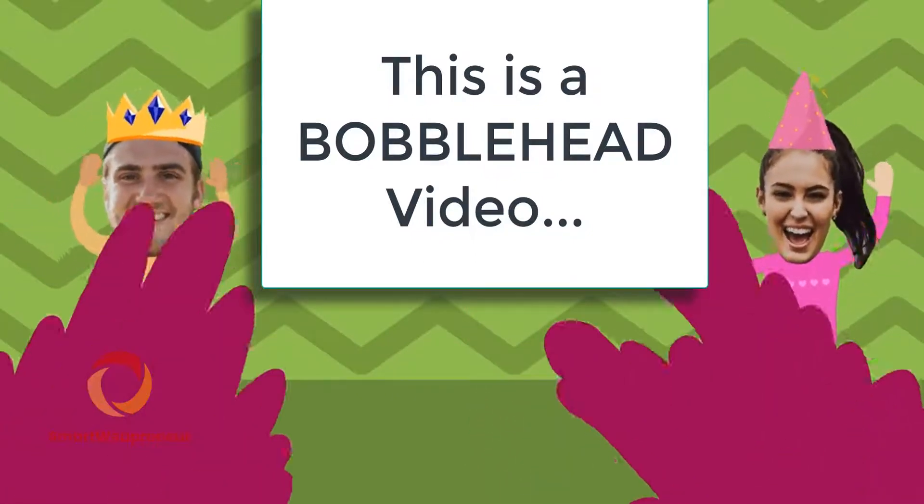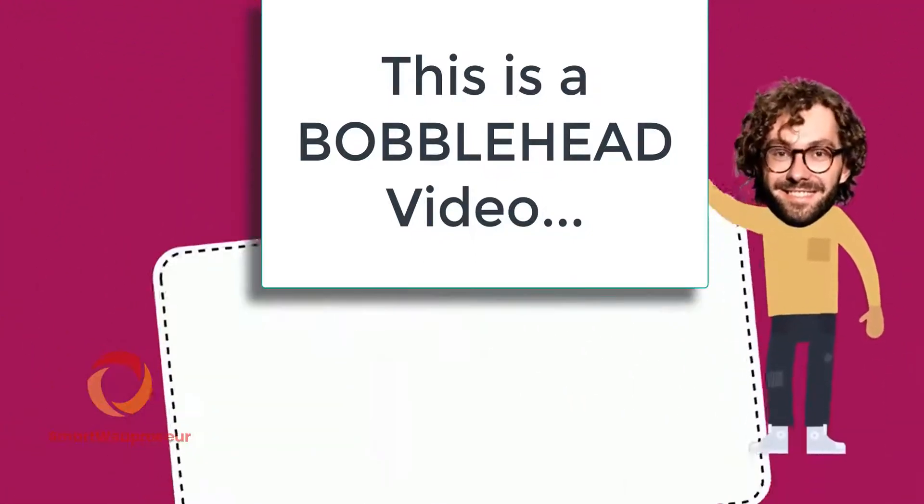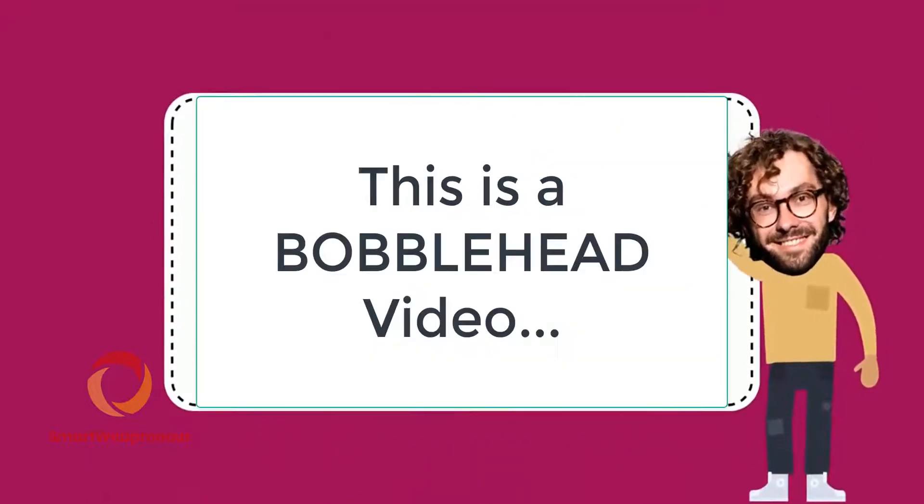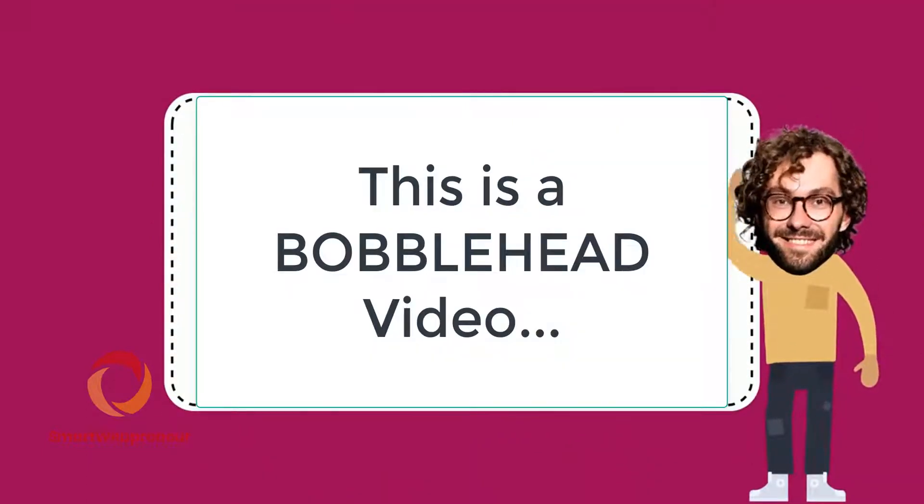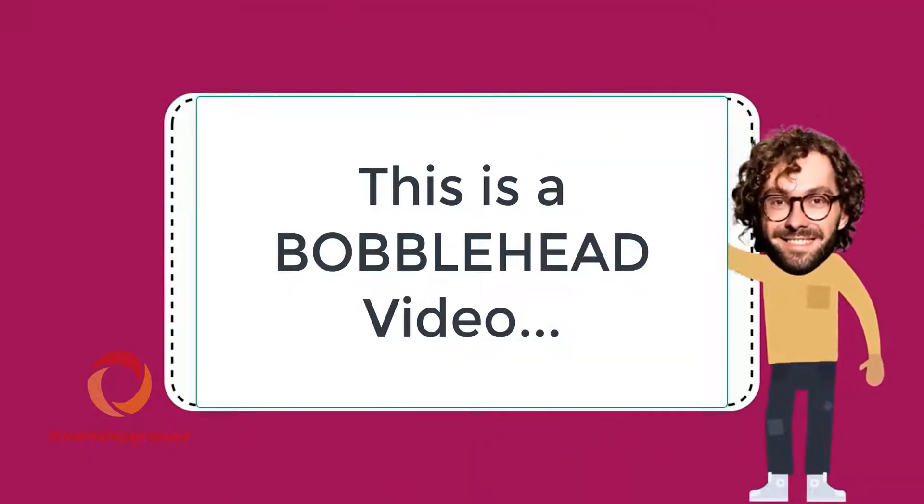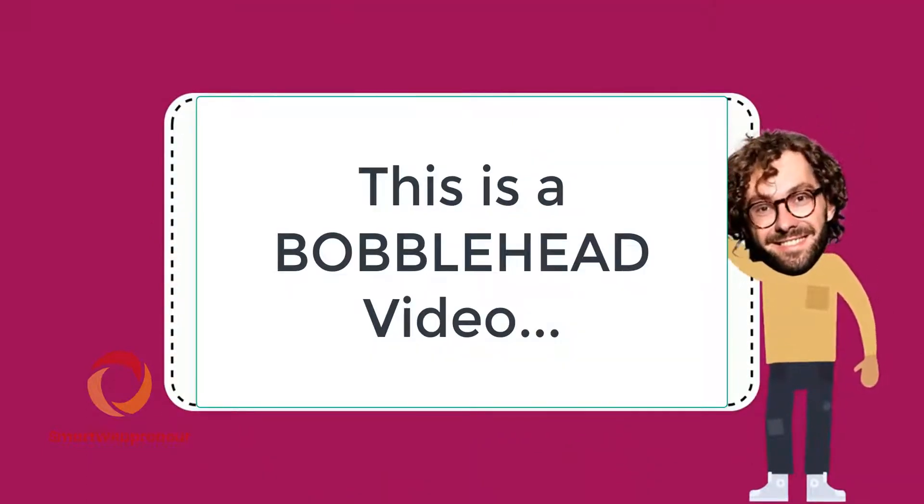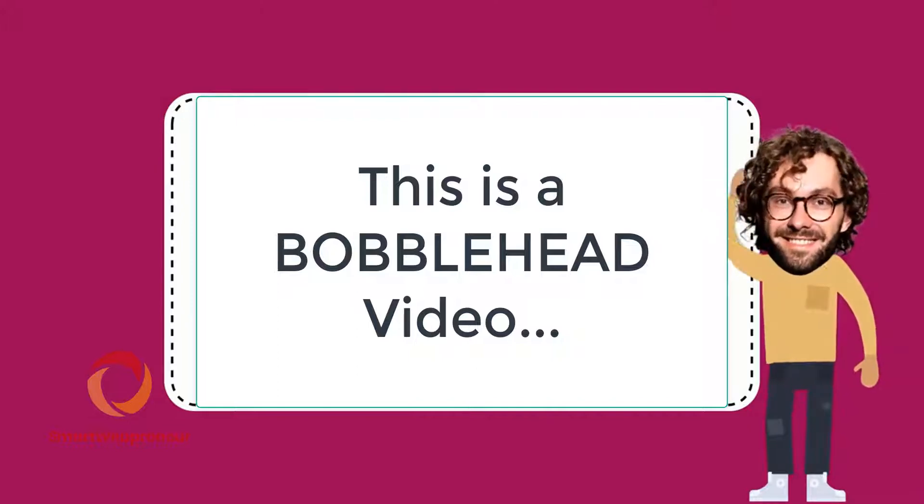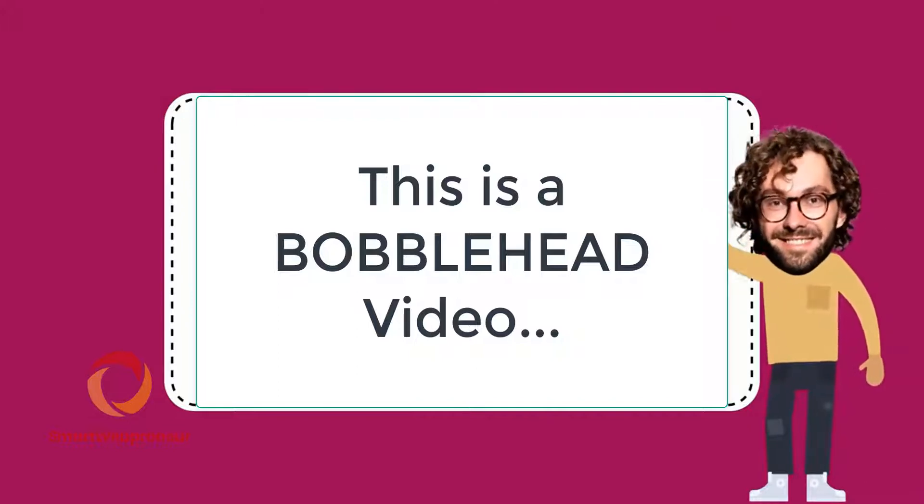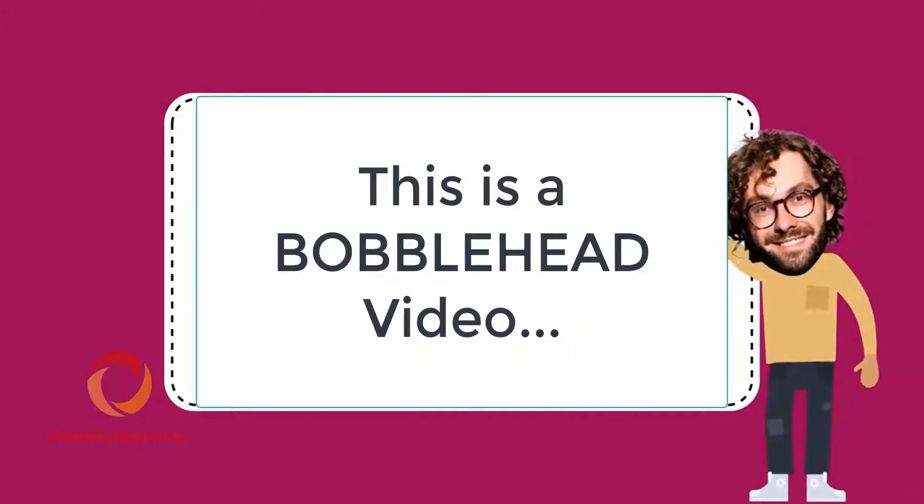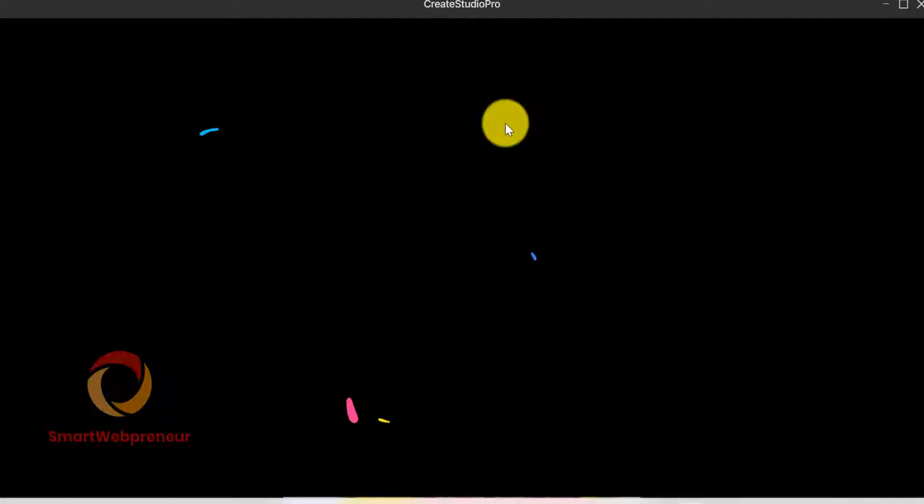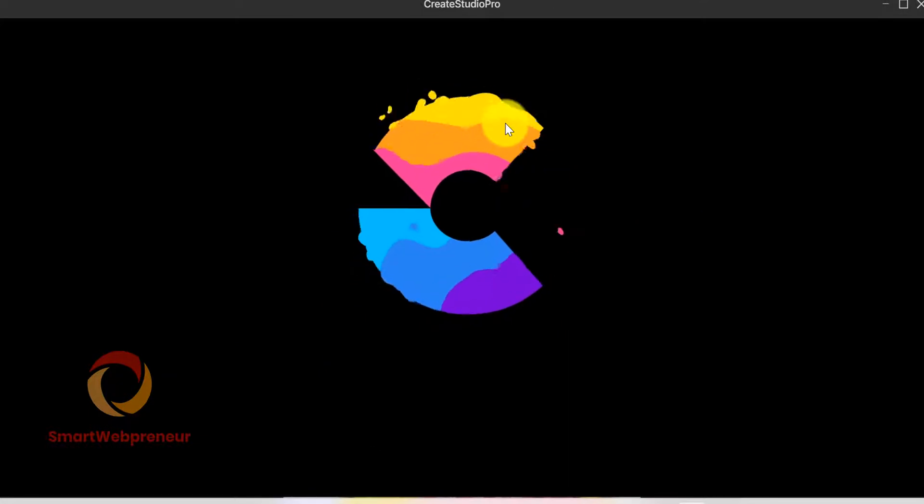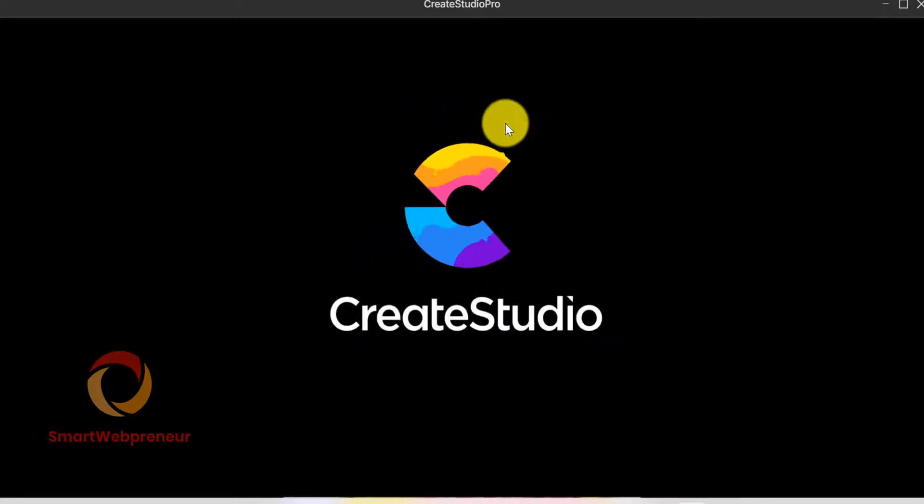One of the many things that you can do with Create Studio Pro is to create bobblehead videos. Bobblehead videos are a lot of fun to make and can be used for a variety of purposes. Now let's get started.